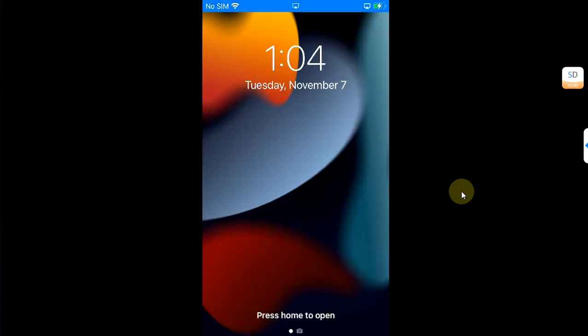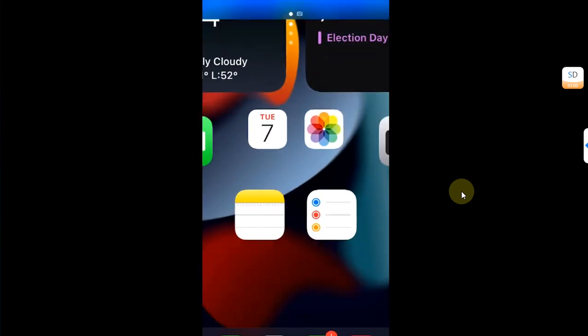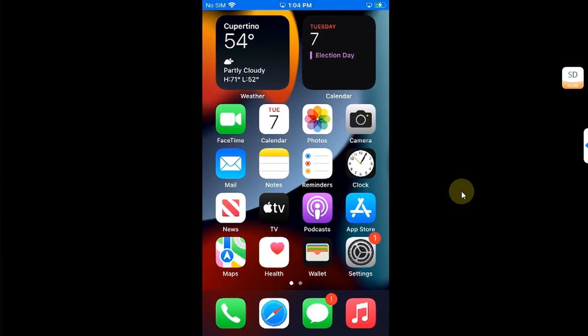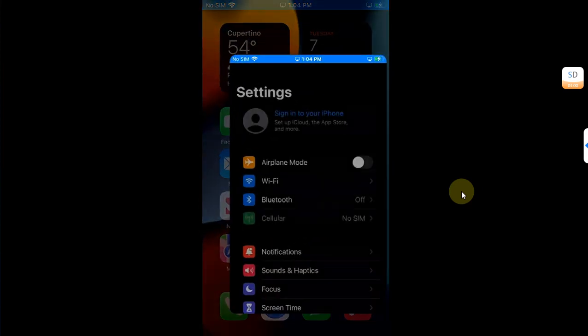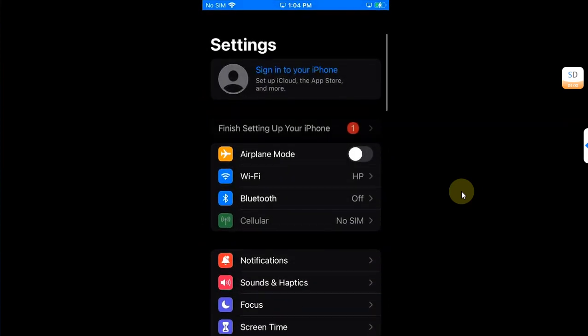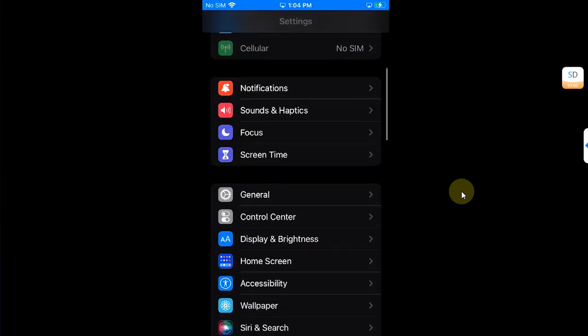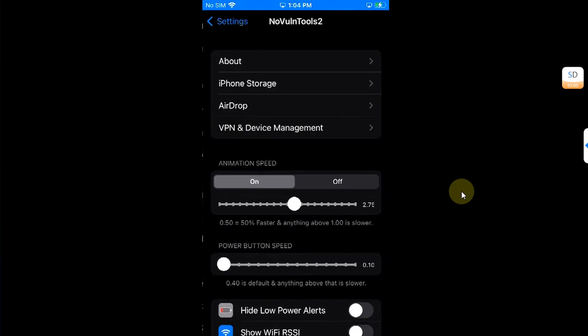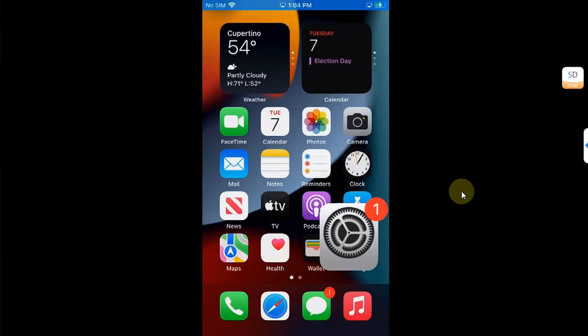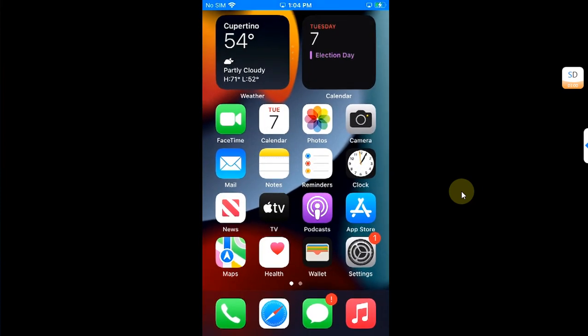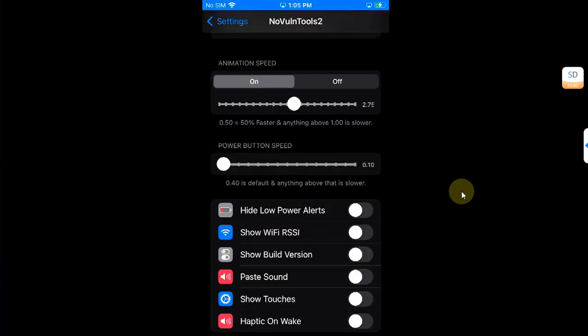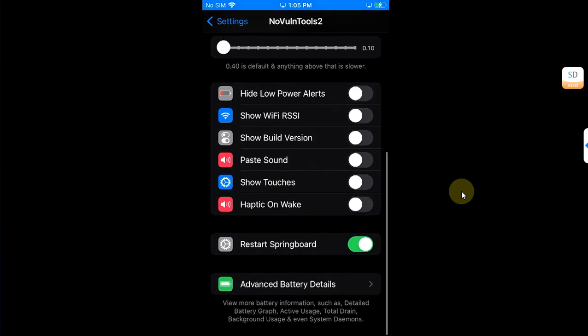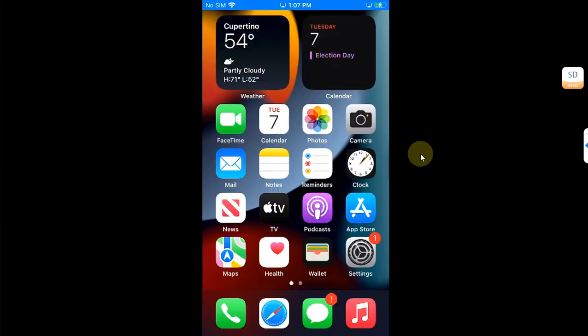Once you are back on, you can see that my animation speed is now very slow as you can see it right here. So we know that it is working without any issues. Let's get it to default and restart the springboard.